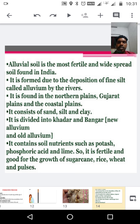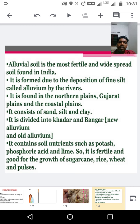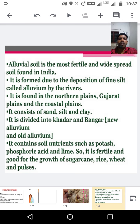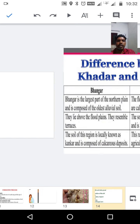Alluvial soil consists of sand, silt, and clay. It is classified into two types: Khadar and Bhangar. It contains soil nutrients such as potash, phosphoric acid, and lime. So it is fertile and good for the growth of sugarcane, rice, wheat, and pulses. Alluvial soil is the most fertile and widespread soil in India.